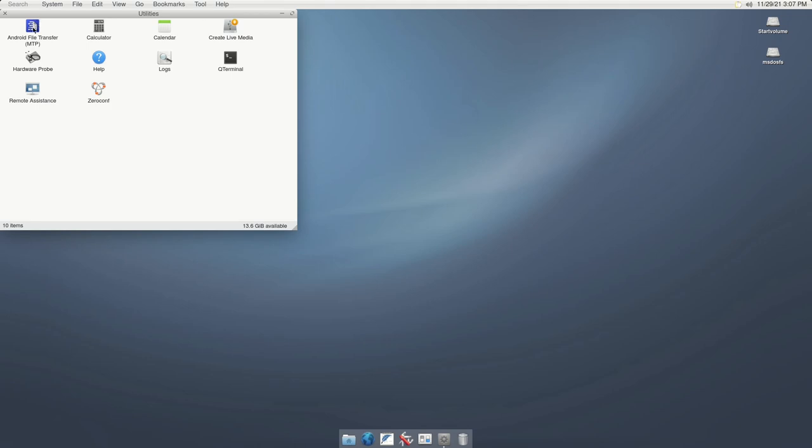It offers a handful of utilities to perform day-to-day activities. There is a remote assistance application available in HelloSystem's default installation.